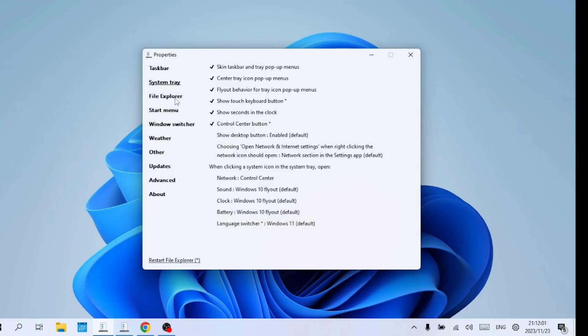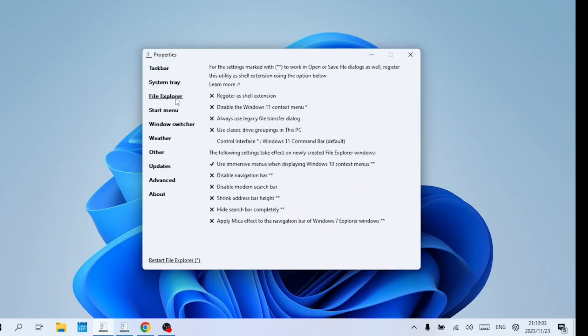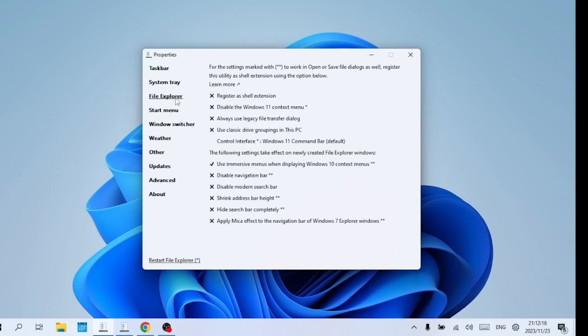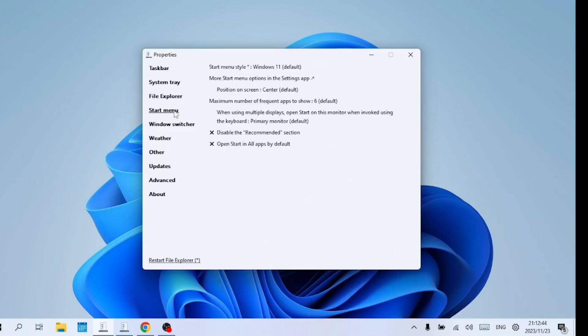Explorer Patcher's File Explorer segment empowers you to eliminate certain perplexing design choices in Windows 11. For instance, you can deactivate the Windows 11 context menu and restore the Windows 10 style menu. This option provides faster access to shell extensions and opts for clear text instead of cryptic icons for actions such as copy and paste. You can customize the Start menu further from this section.